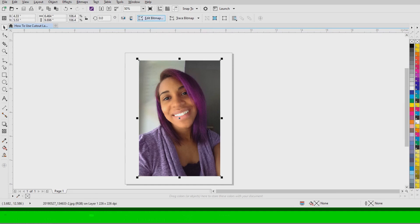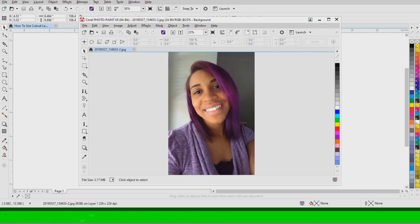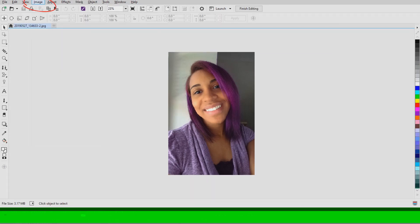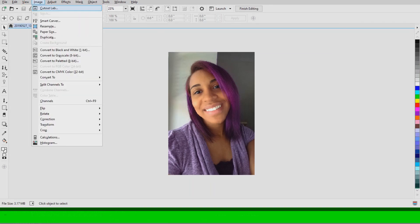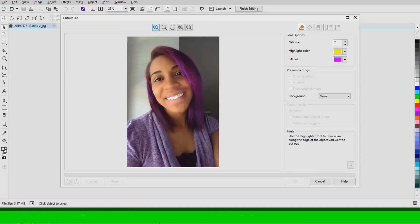Now you're going to click Edit Bitmaps and then you're going to click Image and then Cutout Lab.